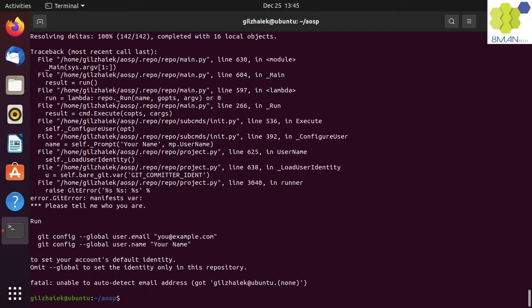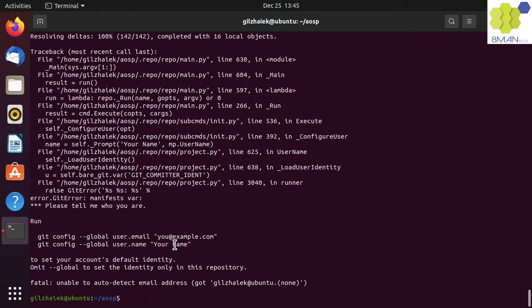After initializing the repo against the master branch you will see a git error that you can choose to ignore. If you wish to git config your email and name, go ahead and do that now by running the git config commands with your email and name.